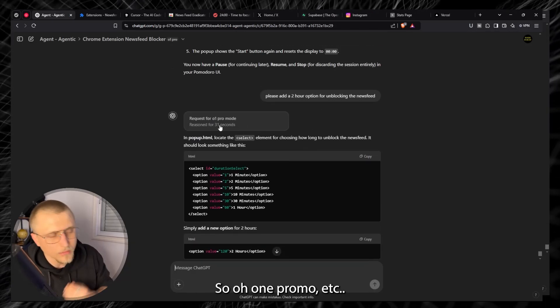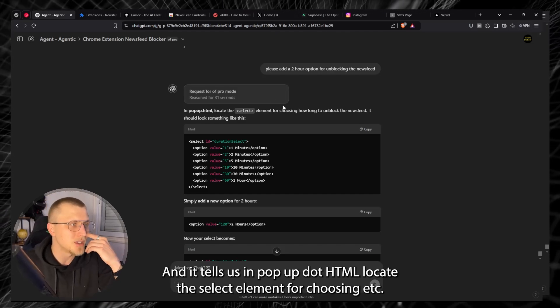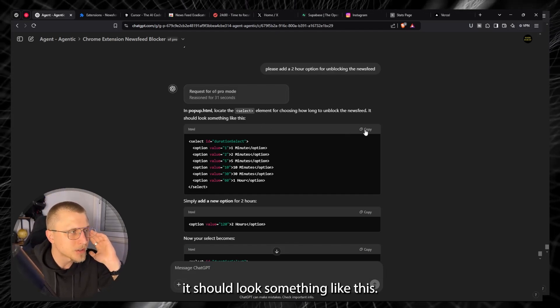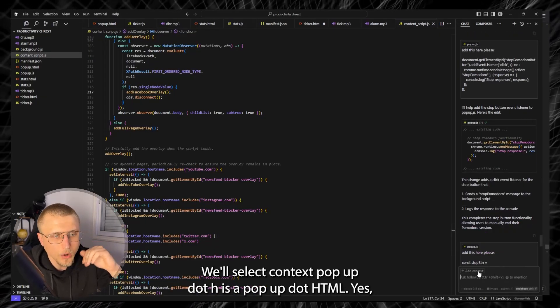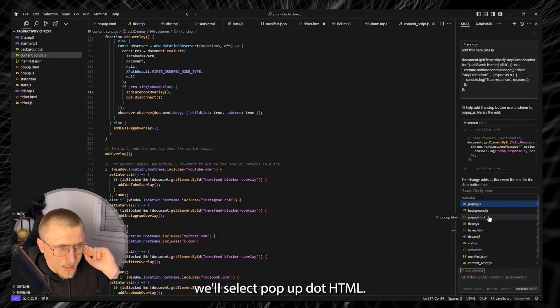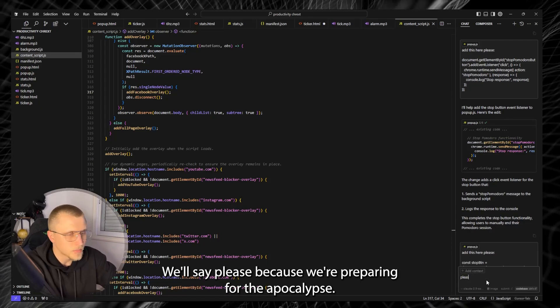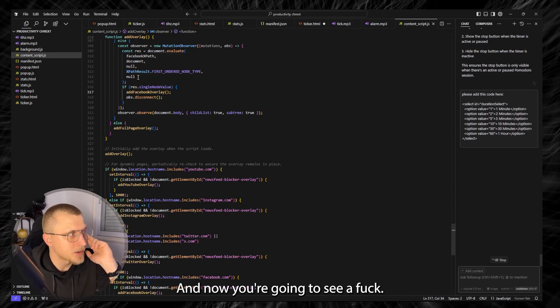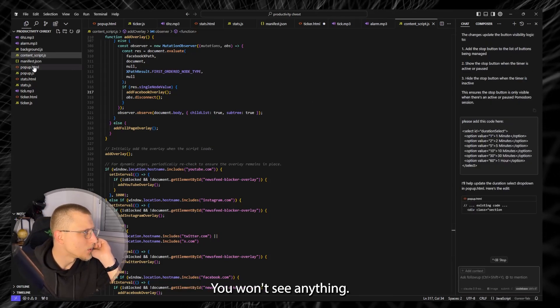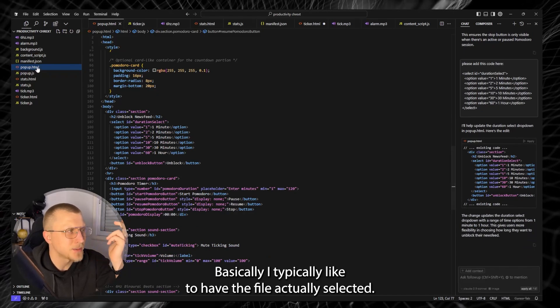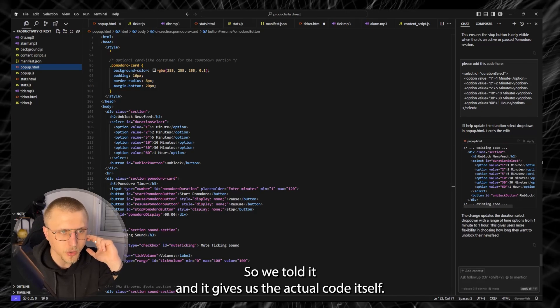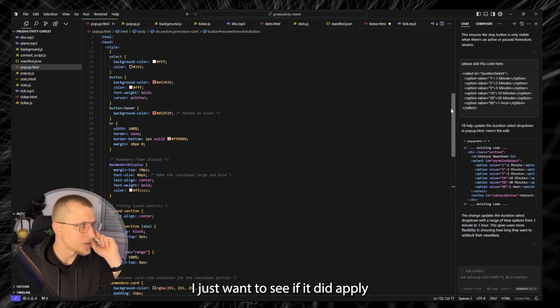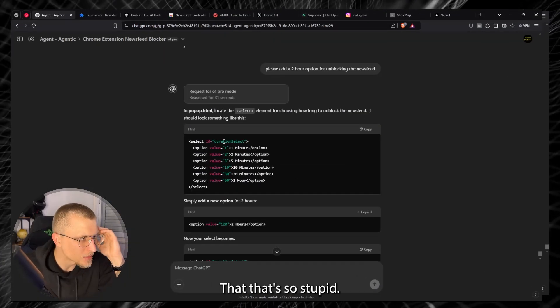Now let's check back on what we have right here. Please add a two hour option for unblocking the news feed so O1 Pro Mode and it tells us in popup.html locate the select element for choosing. It should look something like this. So we'll copy this, we'll head over to Cursor, we'll select context popup.html. We'll select popup.html, we'll say please, because we're preparing for the AI apocalypse, please add this code here, we'll let it run.